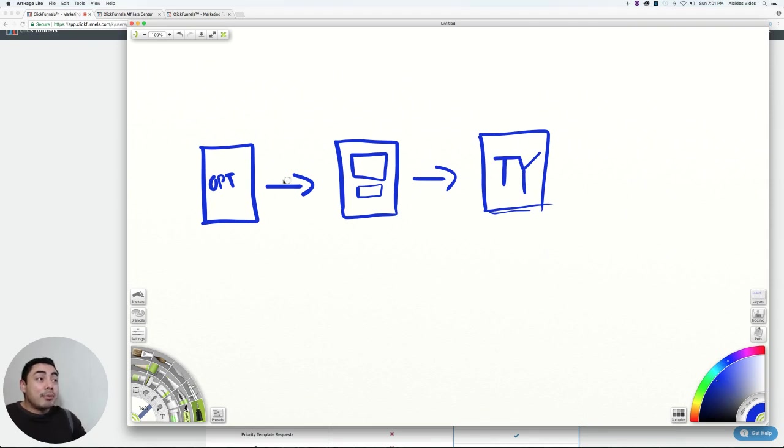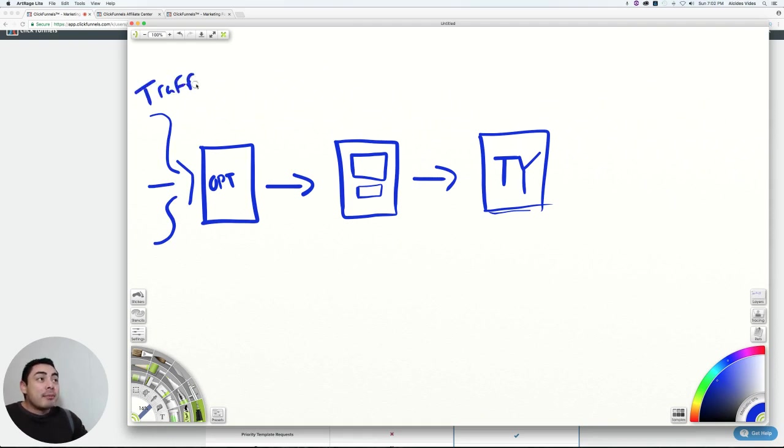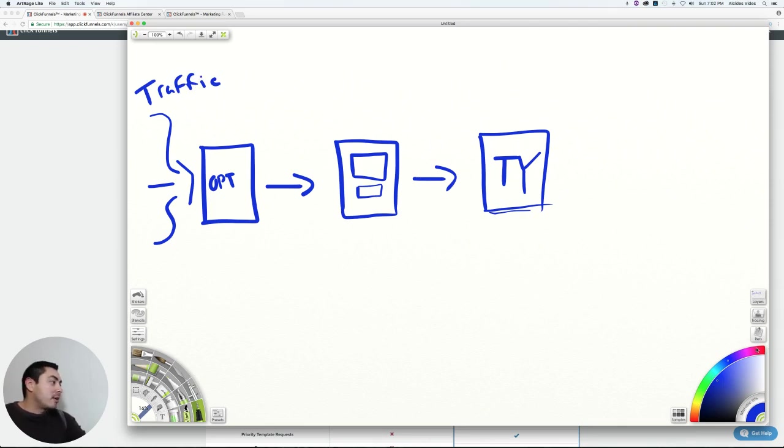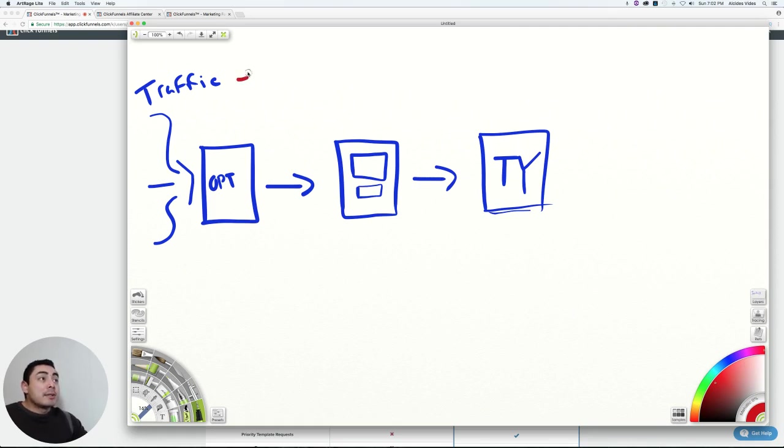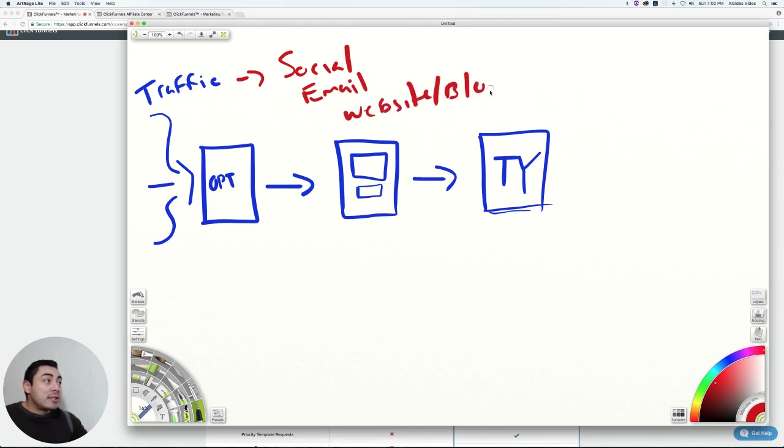To get people to this opt-in funnel though, that's the other missing part of the equation, which is the actual traffic that you have going in here. So let's say all these people going in here is actually traffic. Traffic can come from a variety of different places. Traffic can come from social media. It could be from your email list. If you have an email list, it could come from your website or your blog. So it could come from all these different things.